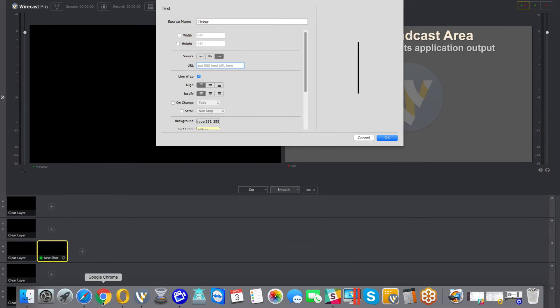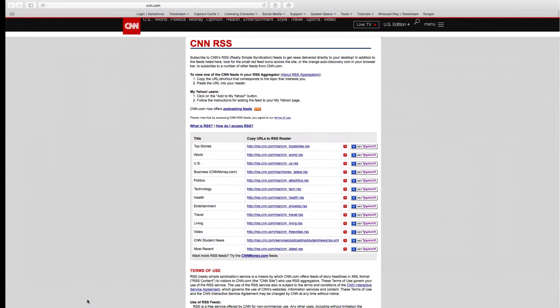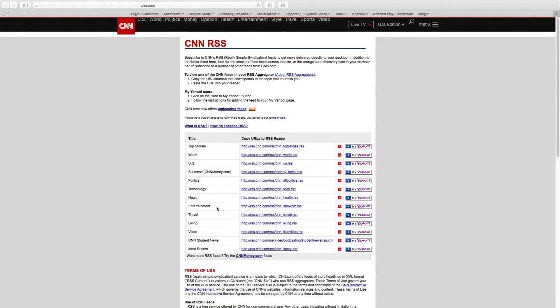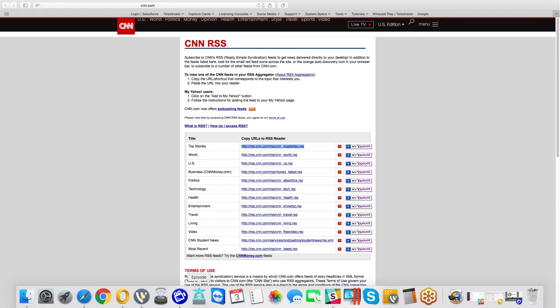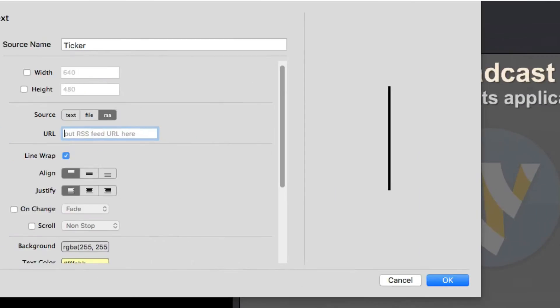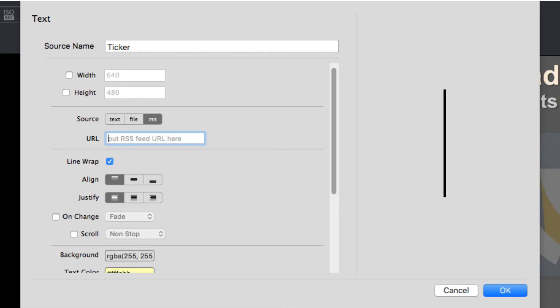You can find all kinds of RSS feeds out there if you look up RSS feeds list and any additional search terms on Google. Here I'll go and grab the top stories RSS feed from CNN. I copy the link from CNN's website and paste it into the URL field.